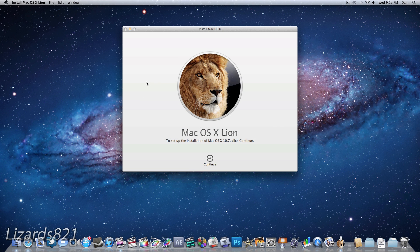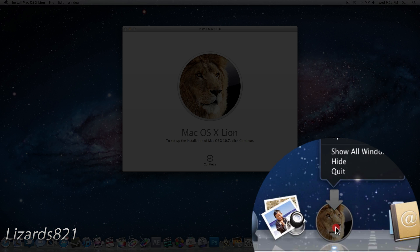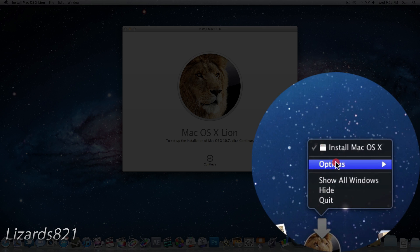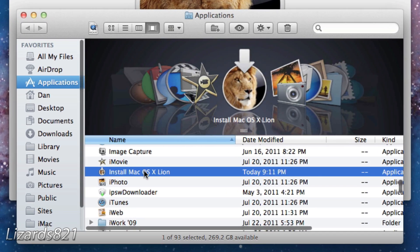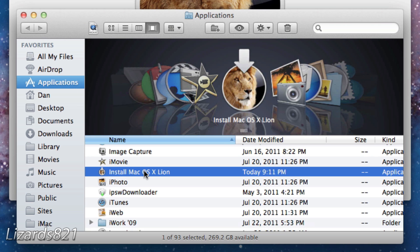Okay, so once that has finished downloading — it took about 10 minutes on my 50 megabyte per second network — what you guys are going to have to do is locate this Lion installer in your Applications folder. You can go ahead and look at it in your Applications folder, but the easiest way to do it is click and hold the icon in the dock, go to Options, and press Show in Finder. And it will take you right to the installer.